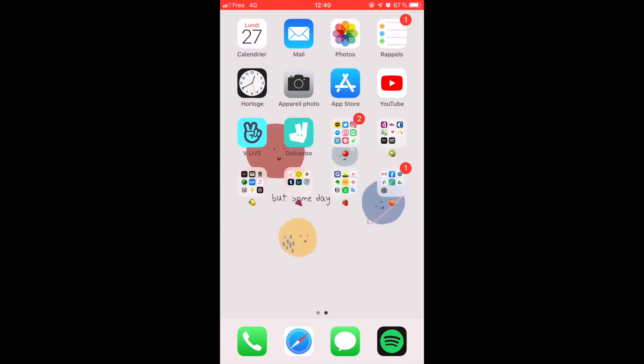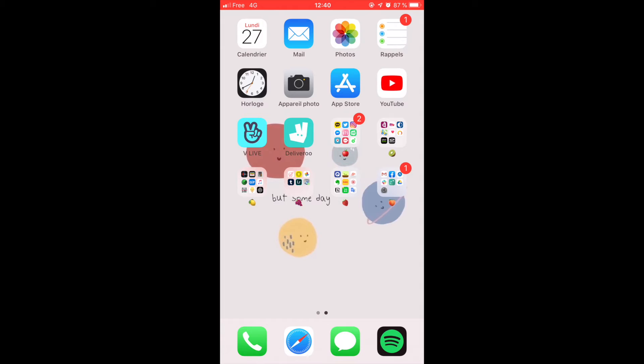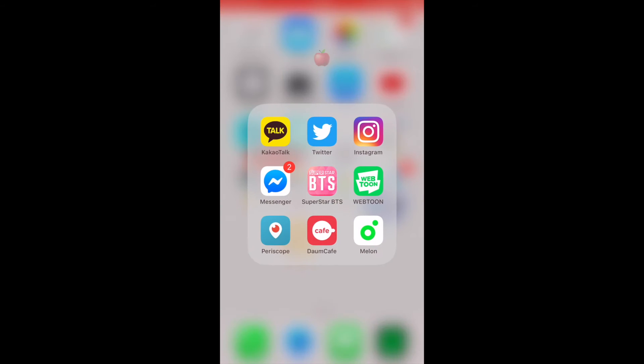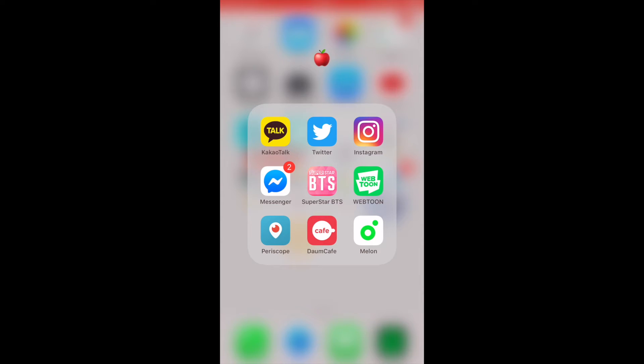Then I have Vlive, which is an app where kpop artists have live streams and sometimes reality shows. Deliveroo, just in case I'm hungry. I also have different files, and I want to keep everything on one screen. The title of the files don't make any sense, it's just fruit emojis because they're cute. The first file that I have is really just things I love.